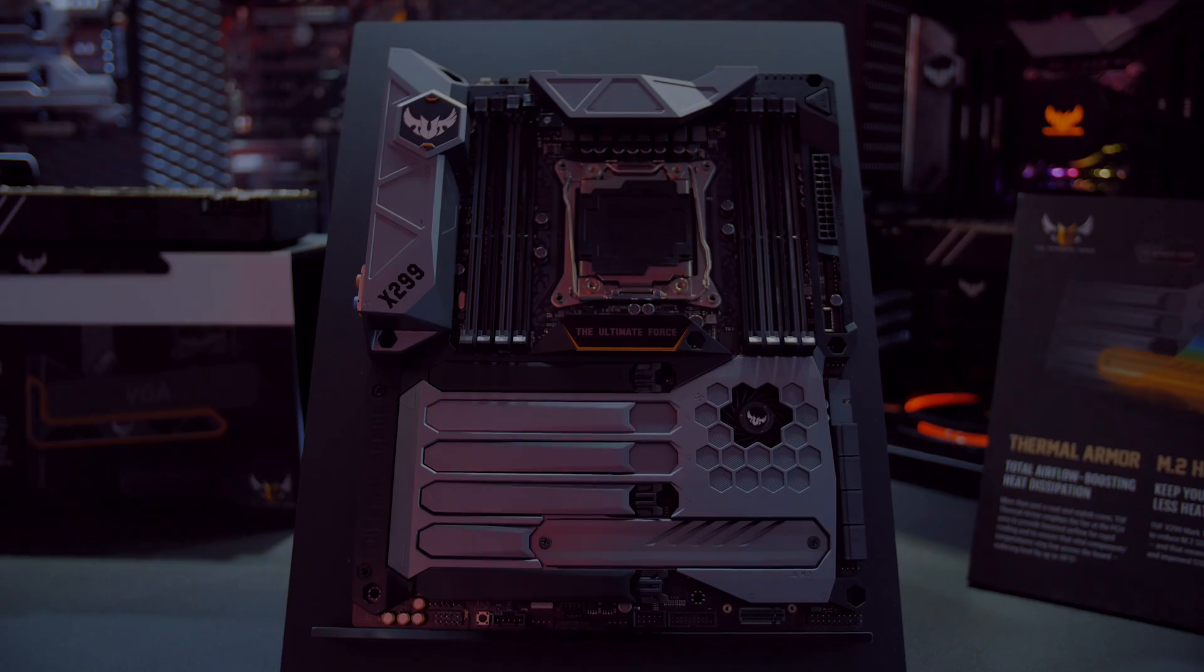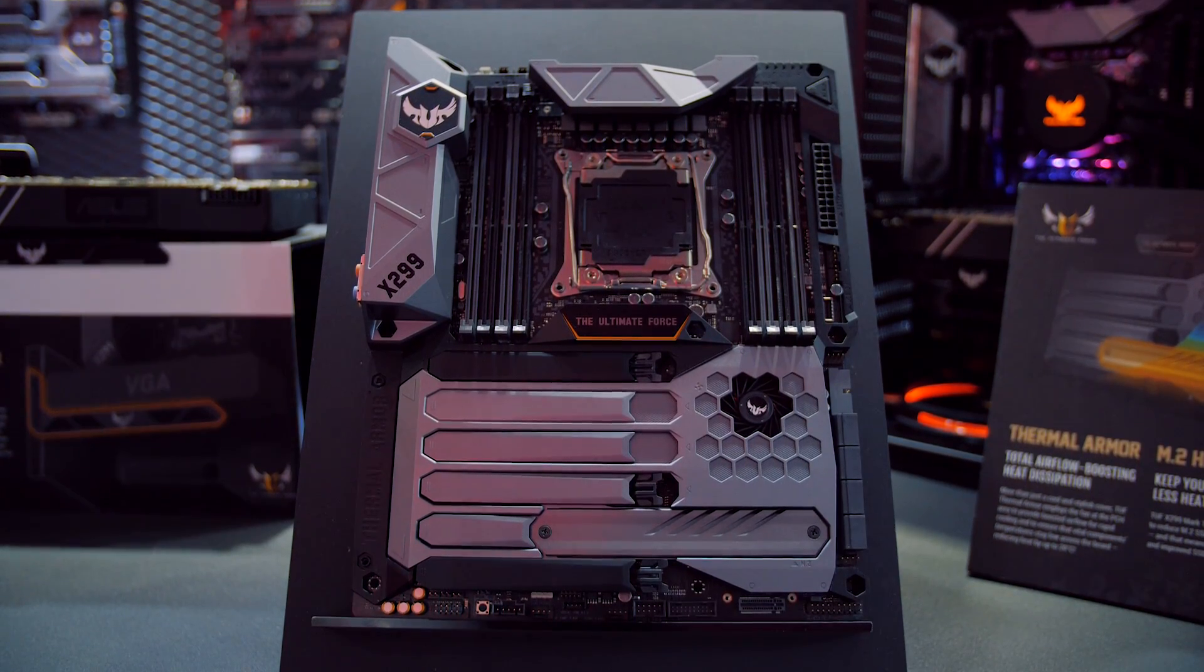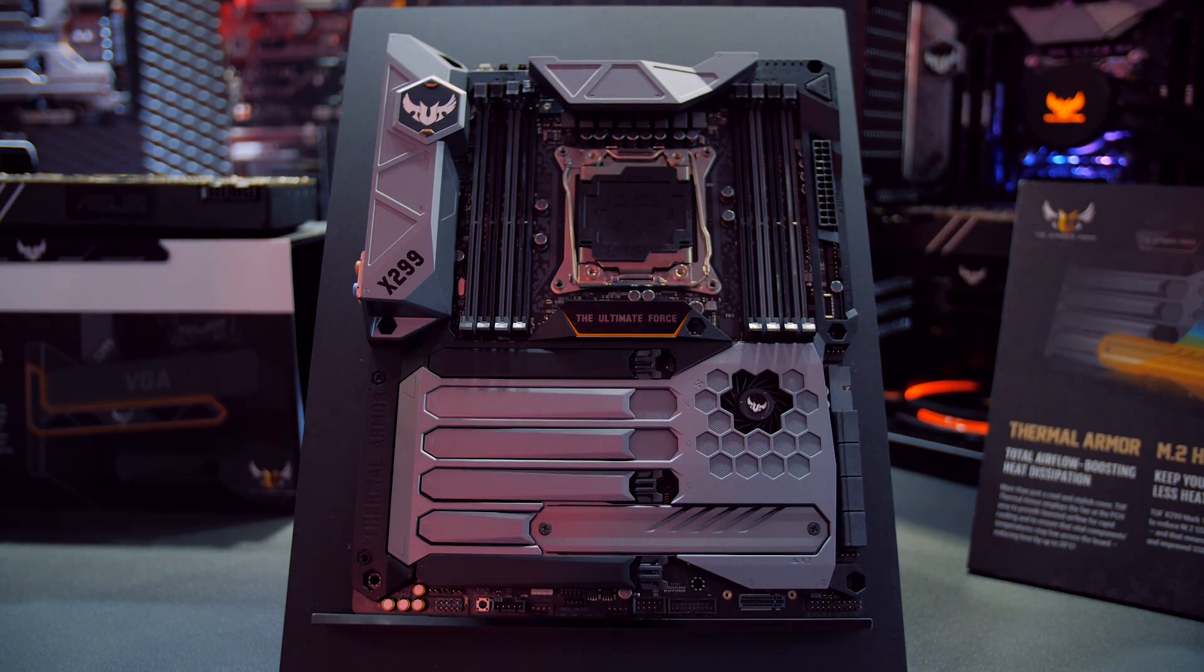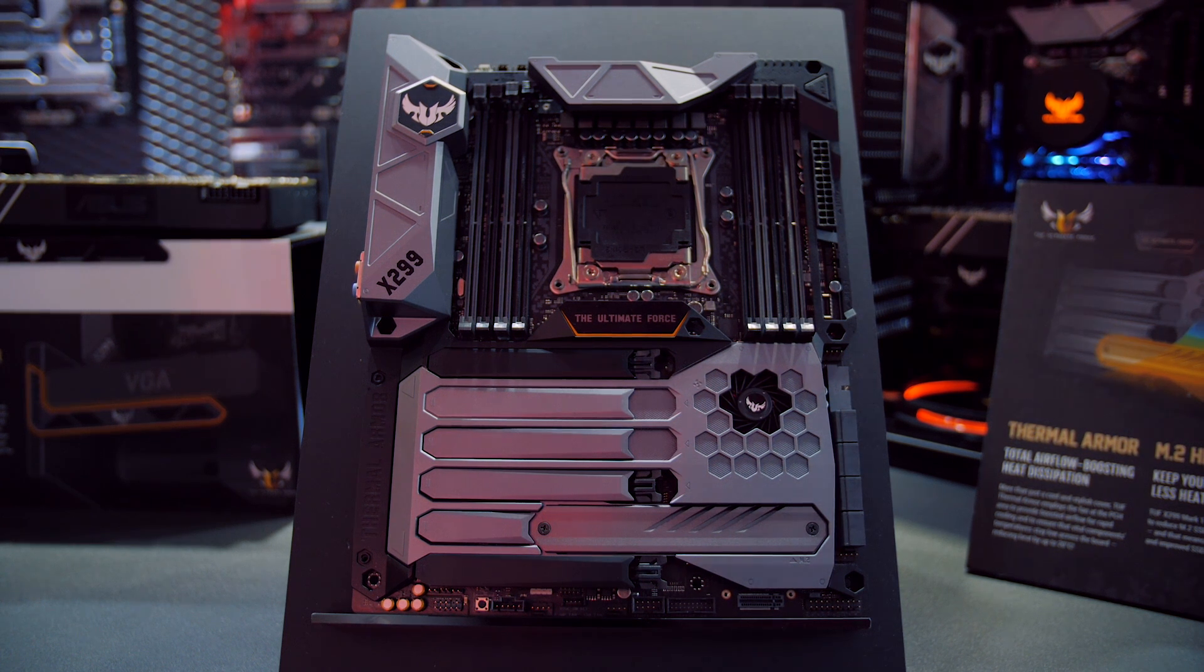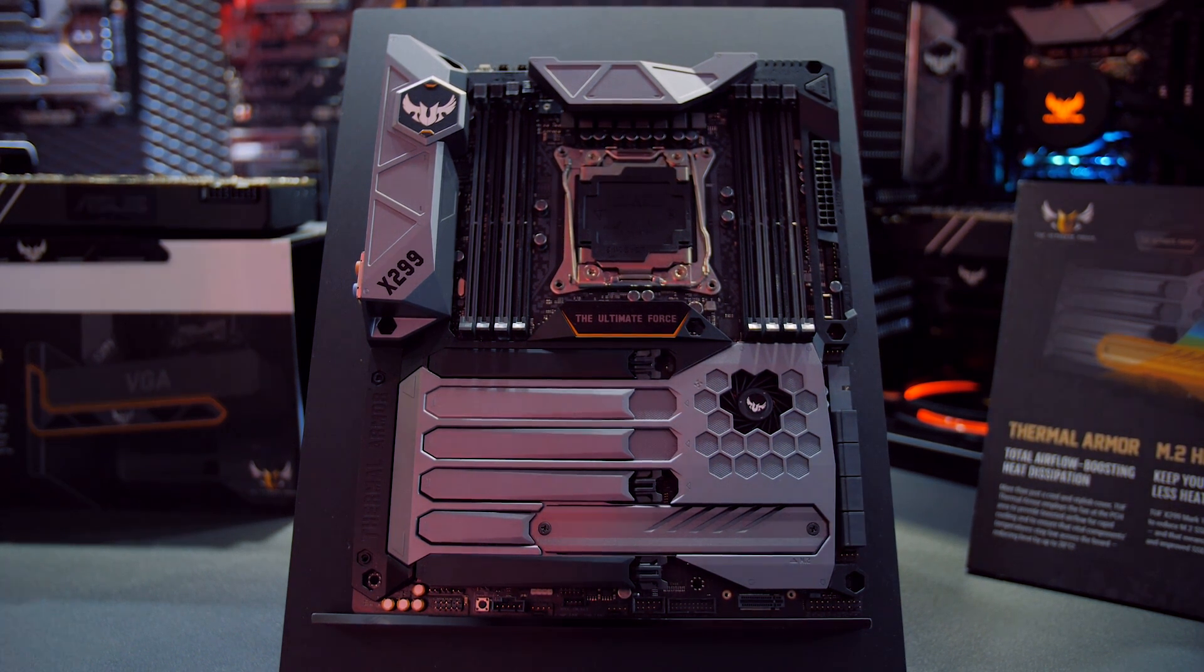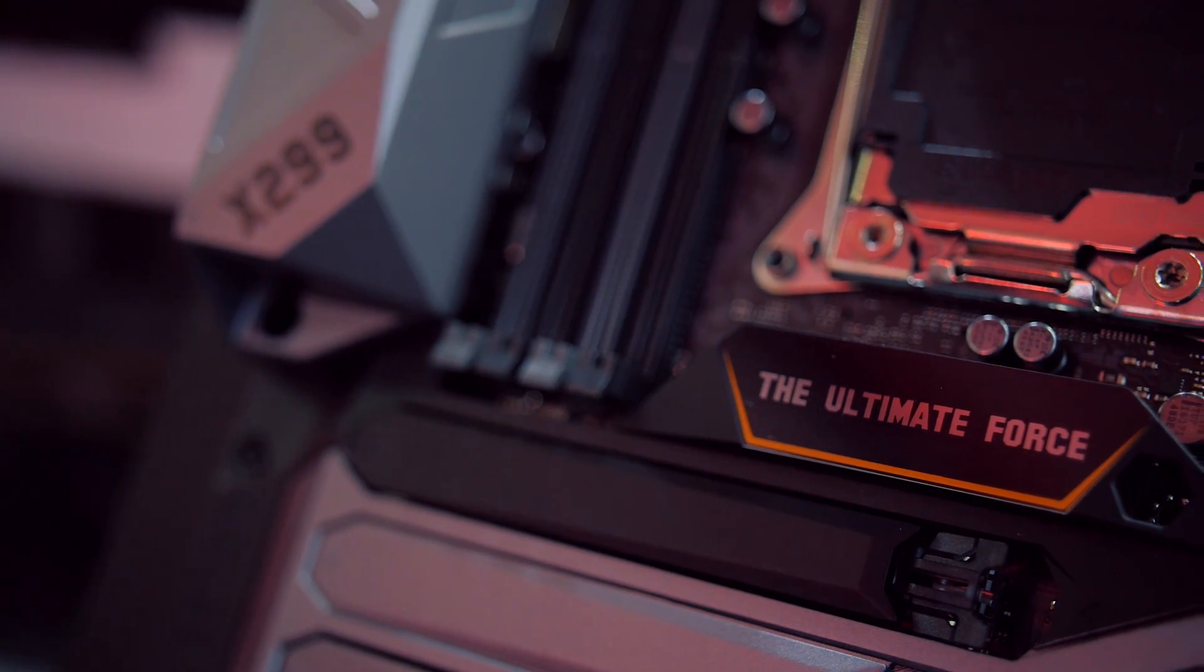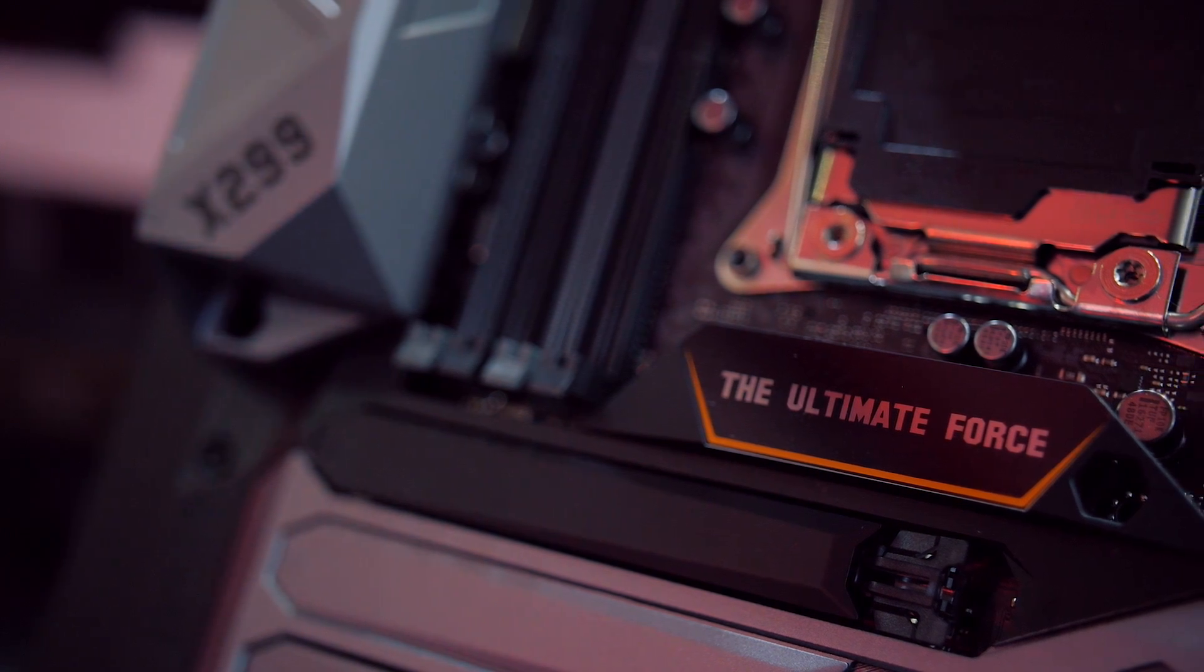And the next boards are the TUF series. Let's start with the Mark I. The ASUS TUF series has a lot of history behind it with good reason. These motherboards are built with the very best components and are then stress tested for countless hours before making their way to clients.